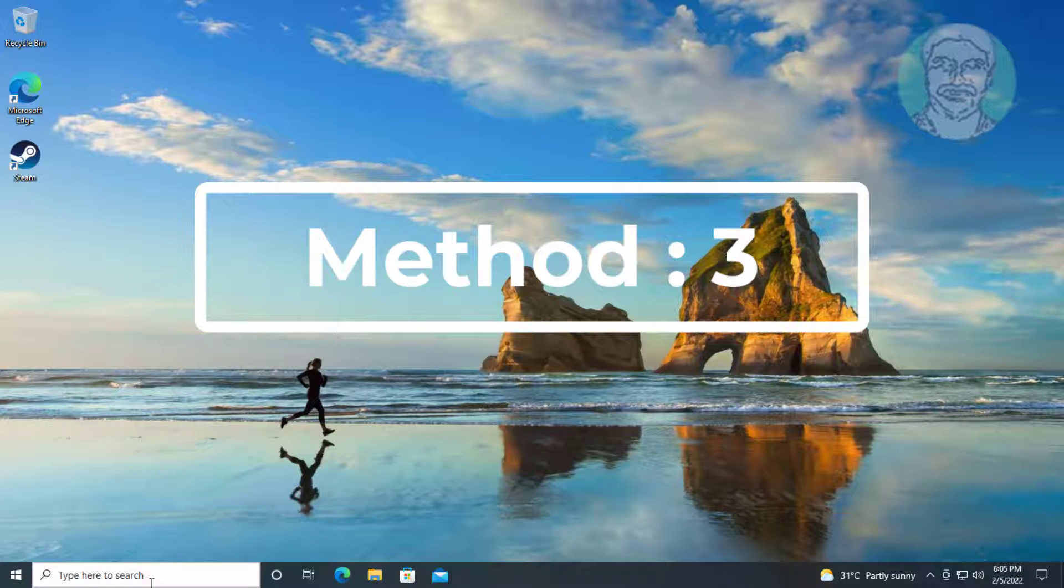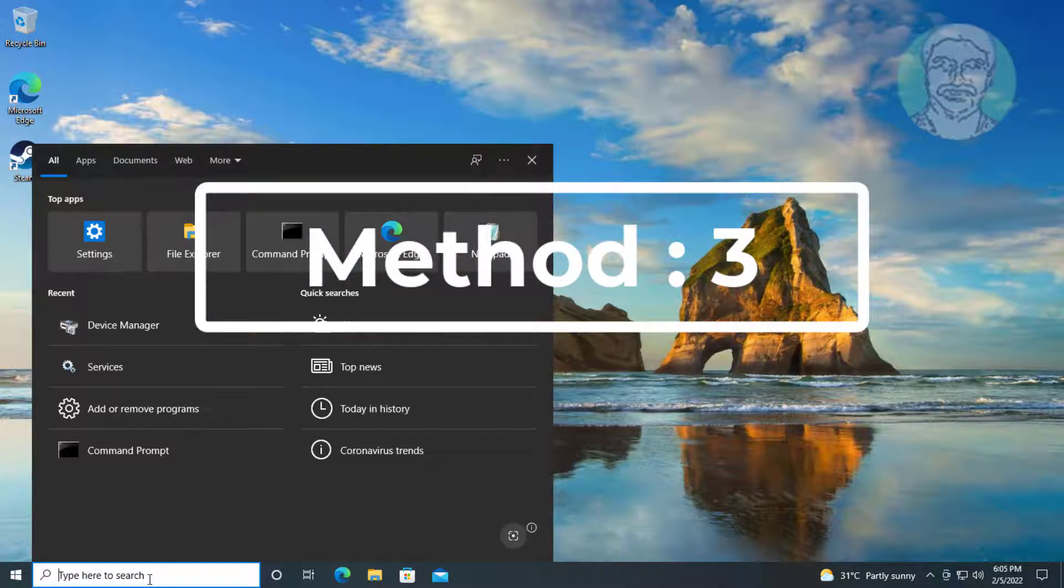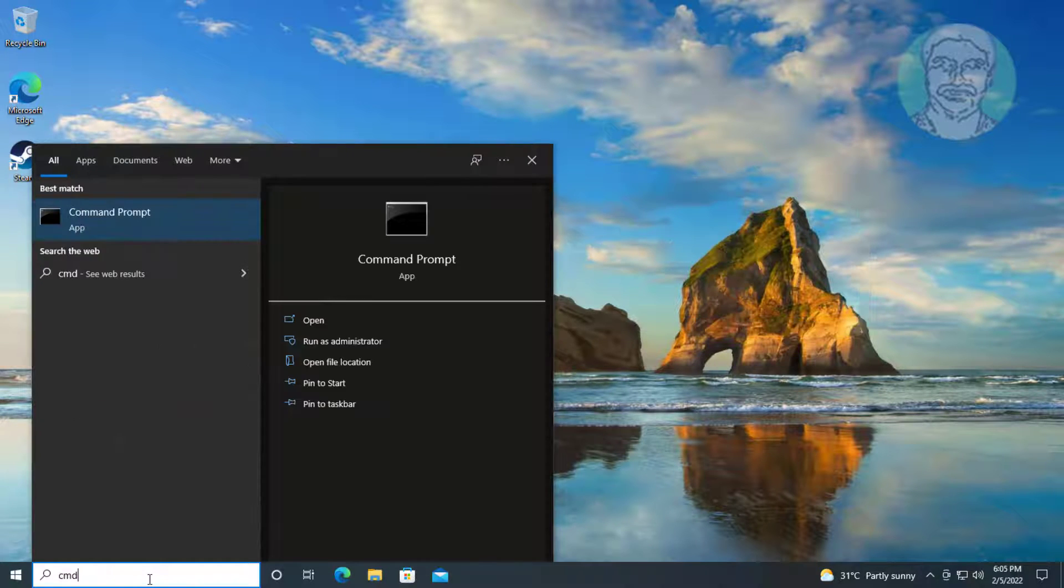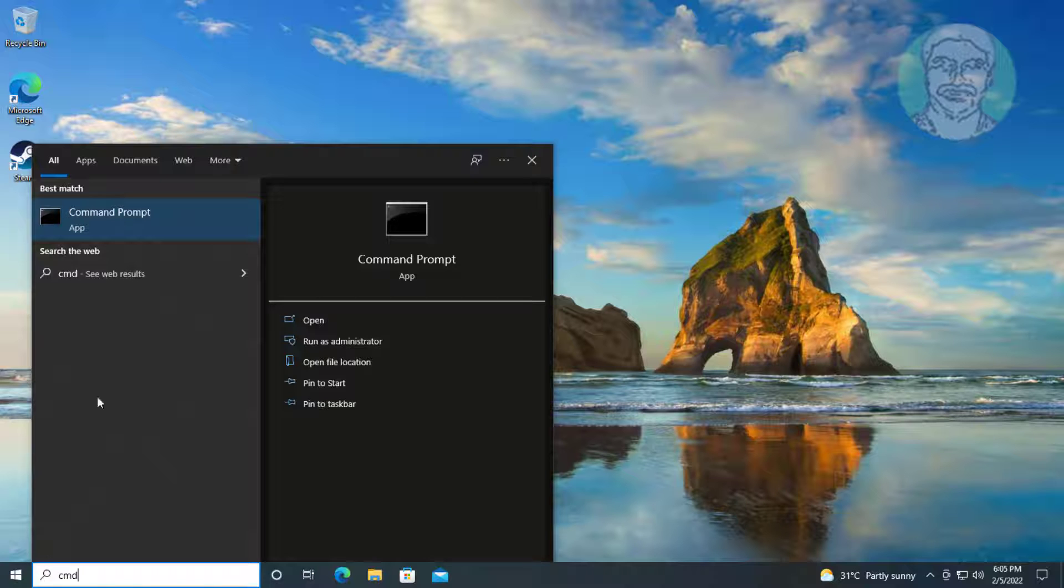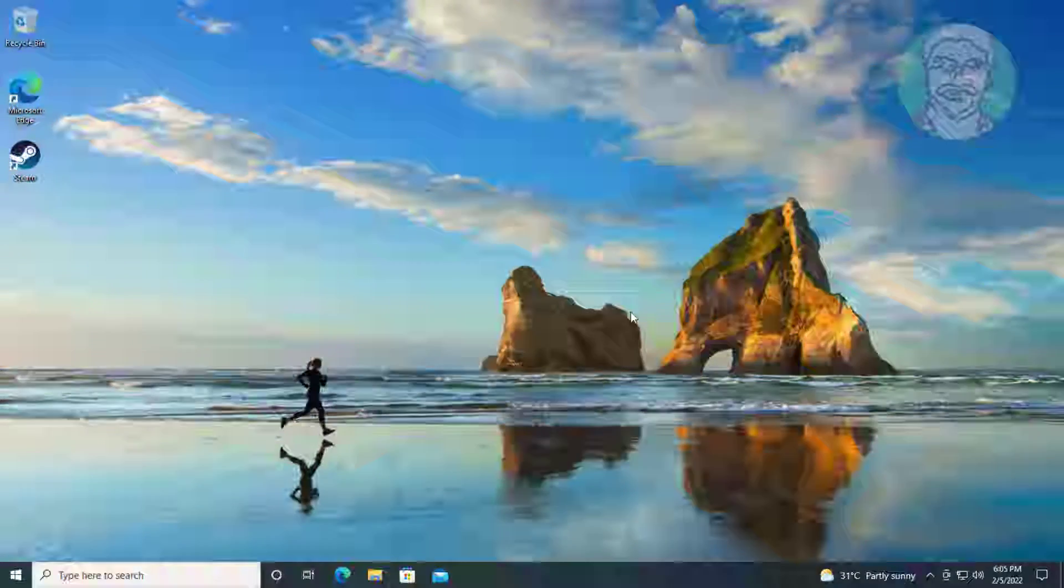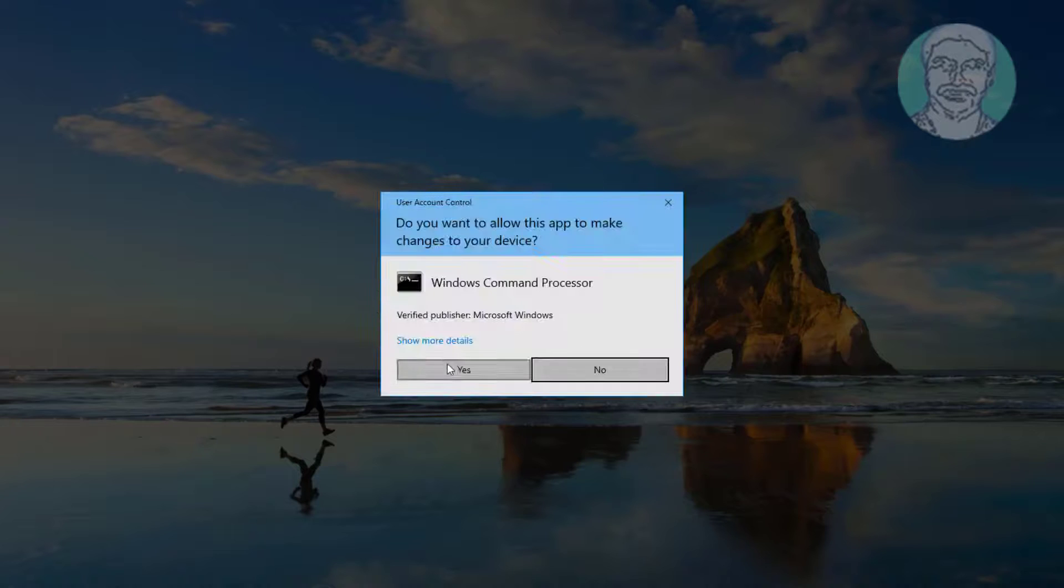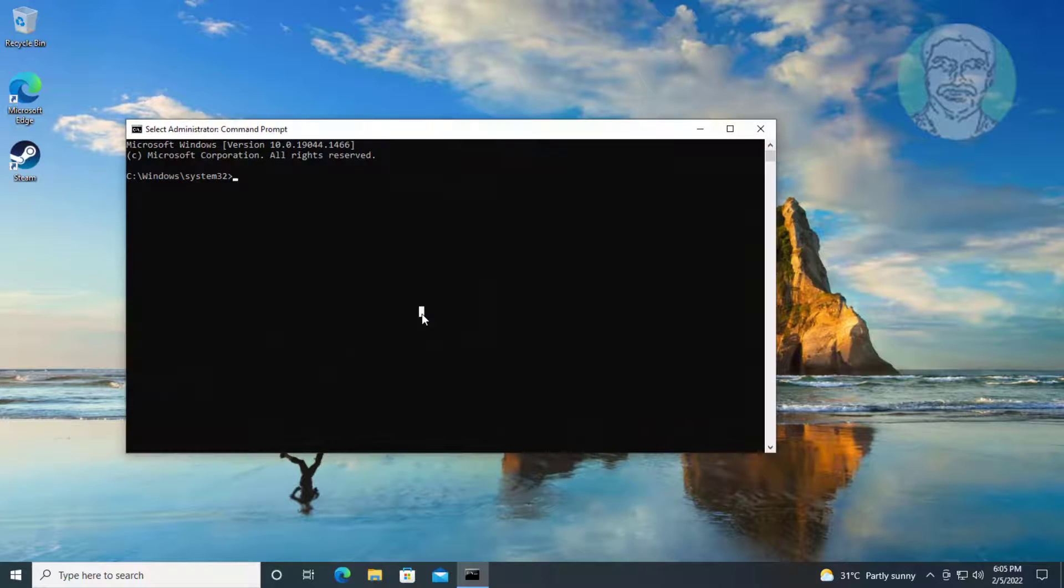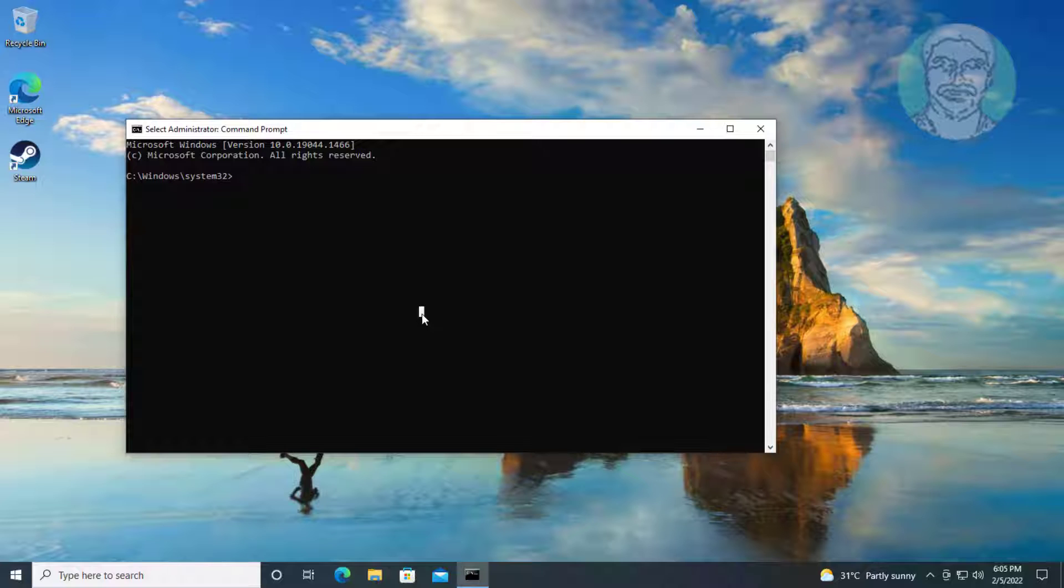Third method: Type CMD in Windows search bar, right-click run as administrator. Type diskpart.